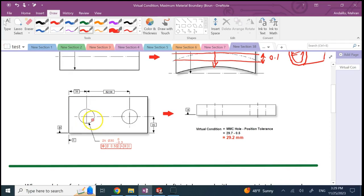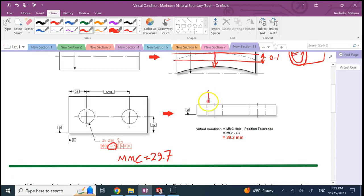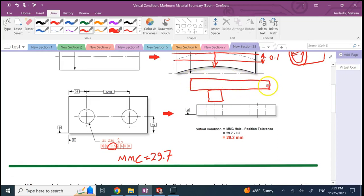Now for a hole — say a hole at diameter 30 plus 0 minus 0.3 — the MMC for a hole is the smallest size, so MMC is 29.7. If the hole is made at MMC, you have room for 0.5 error in the center position of the hole.